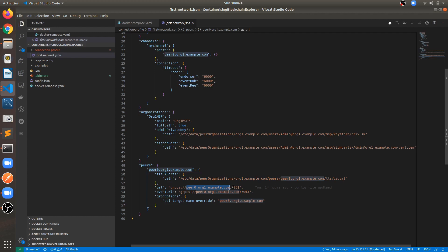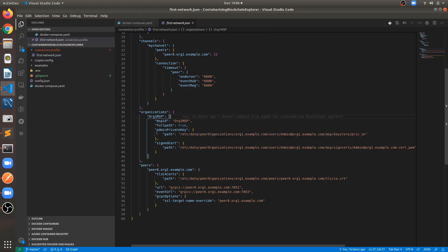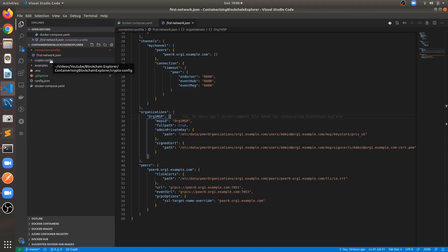For local deployments without containers you can specify localhost, but for containerized deployments you must explicitly mention peer0.org1.example.com as the URL so that the containers can exchange information. One important thing to explicitly mention here is the admin key and the signed certificate. The crypto config folder holds all the crypto materials required — I have copied it from the working network.